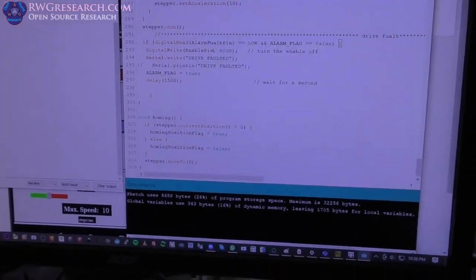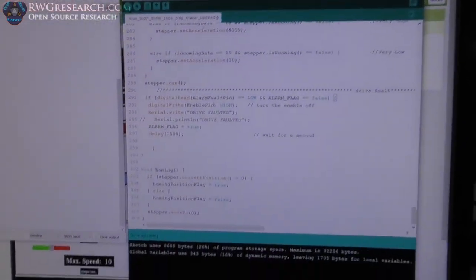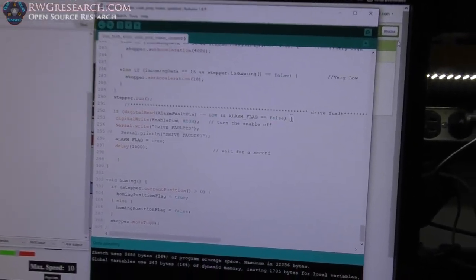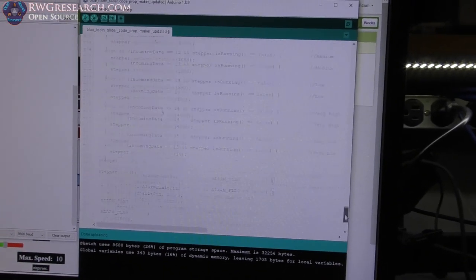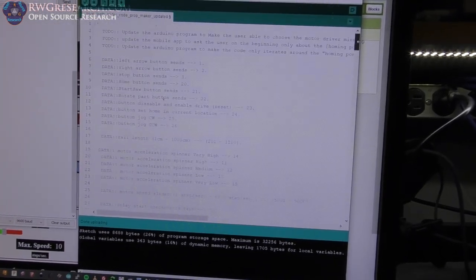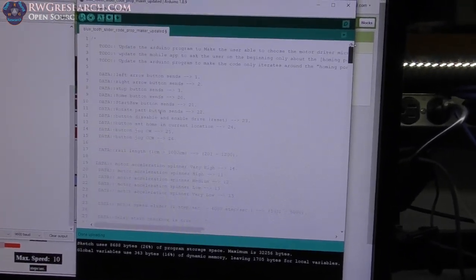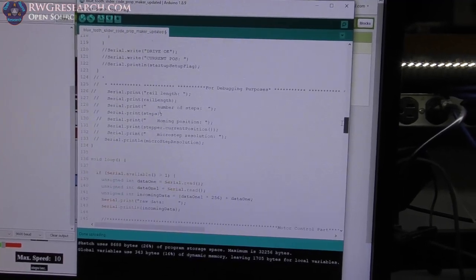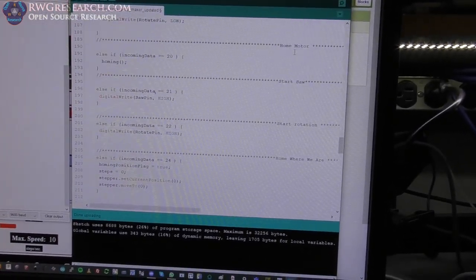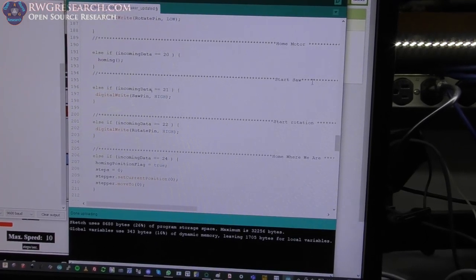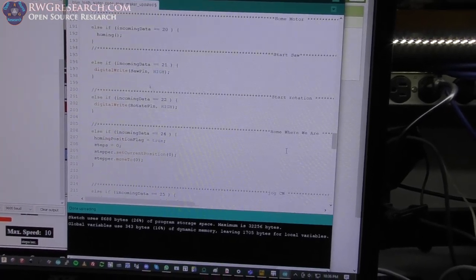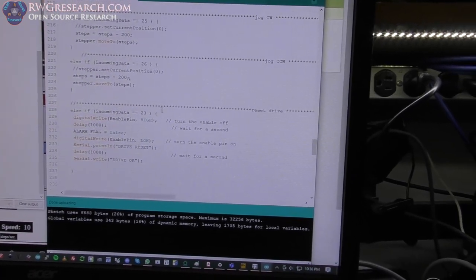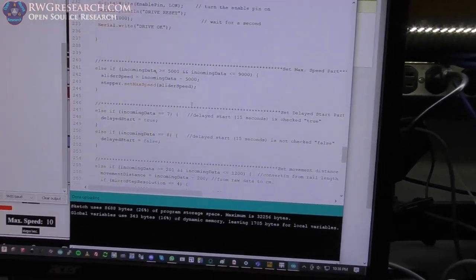What's up everybody, we are back. Here's an update for you. I spent a very long time trying to understand the original code here on the prop maker original slider camera rig, and I added a whole bunch of stuff like start the motor, start the saw, start rotation, home, jogs, reset drives, detect if the drive is faulted—just all kinds of stuff.